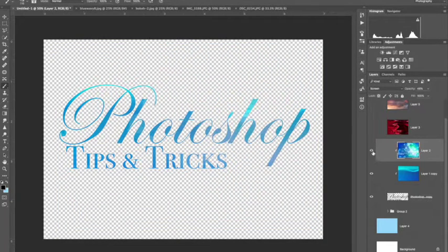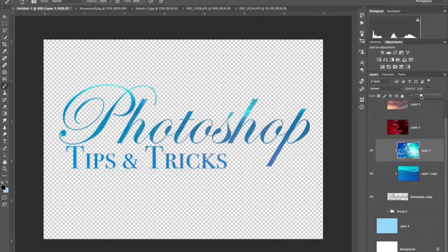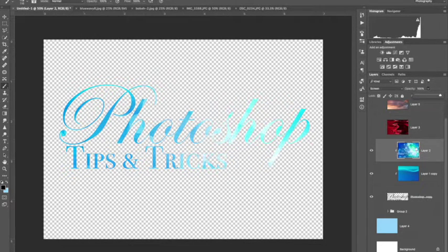It's going to add this to the mask and you can play around with the opacity. You can just do a very subtle amount. You can do 100% so that this one doesn't show through at all.